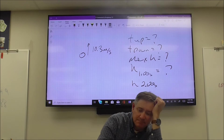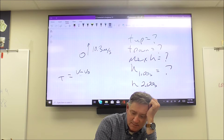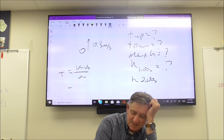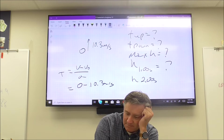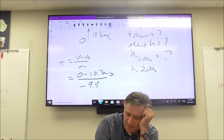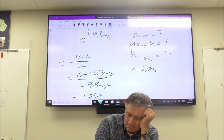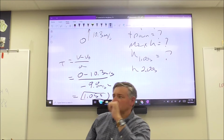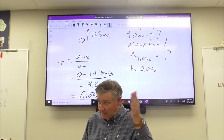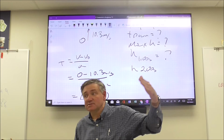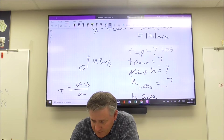To find time up, use v equals v-naught plus at, rearranged as t equals v minus v-naught over a. Final velocity is zero, so: zero minus 10.3 divided by negative 9.8 meters per second squared. Time up equals 1.05 seconds. That makes sense - a little more than one second because our initial velocity of 10.3 is just a little more than 9.8.